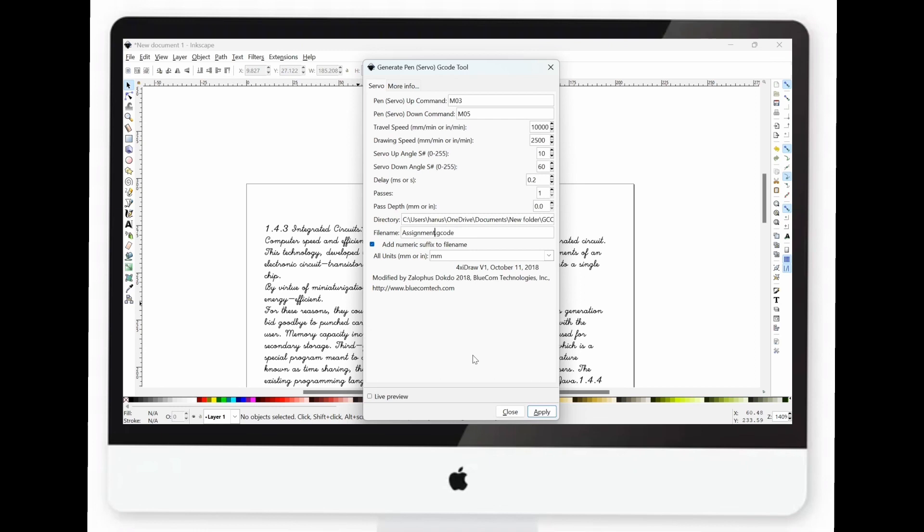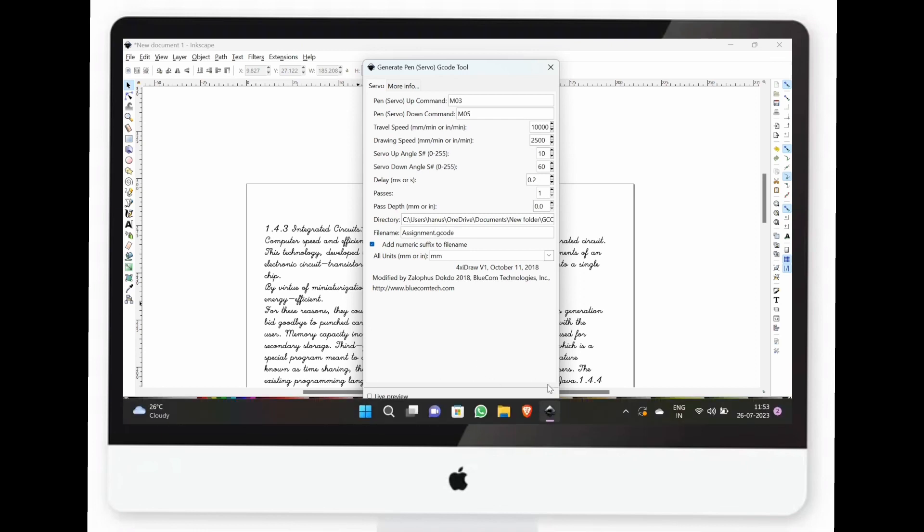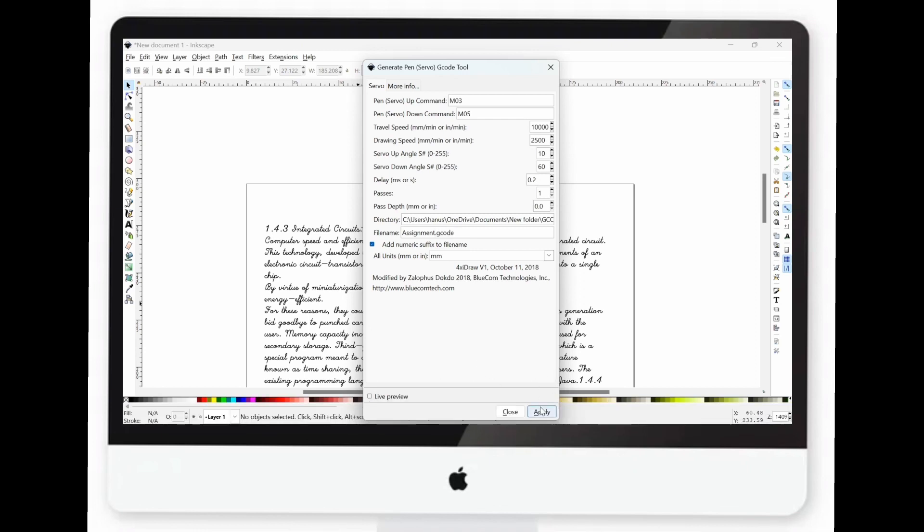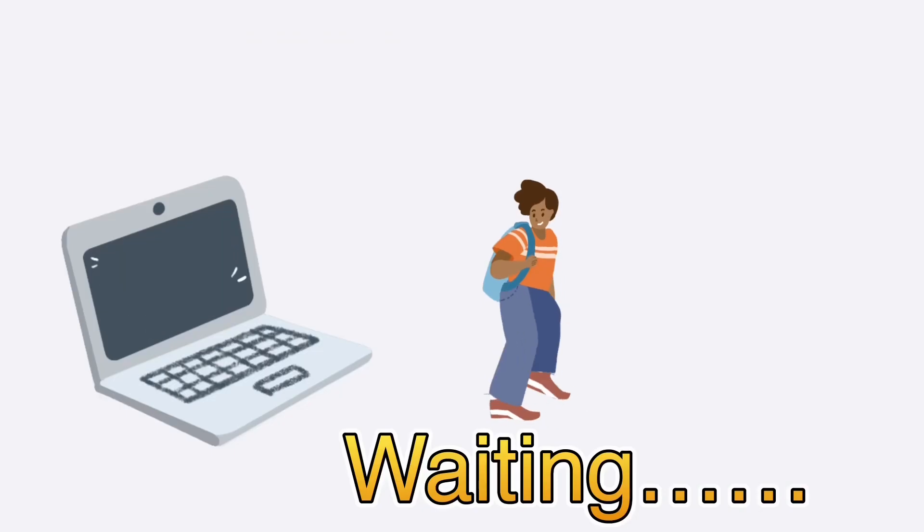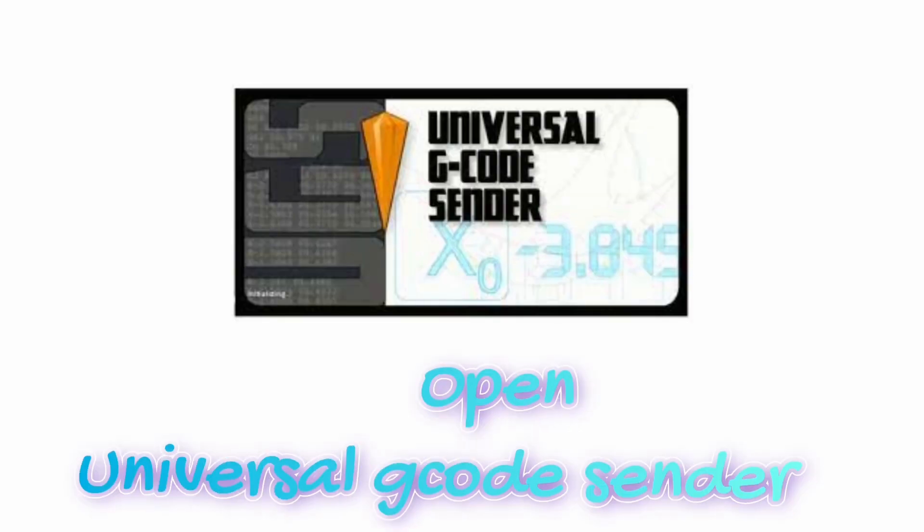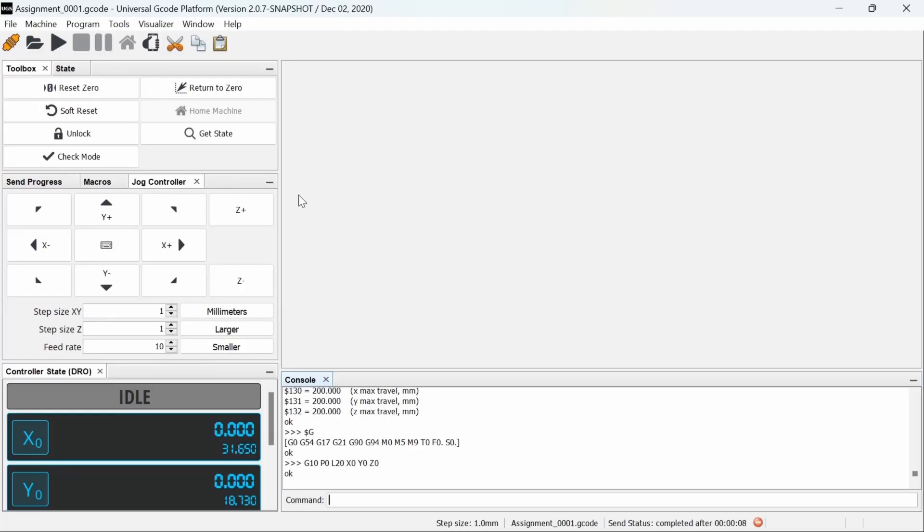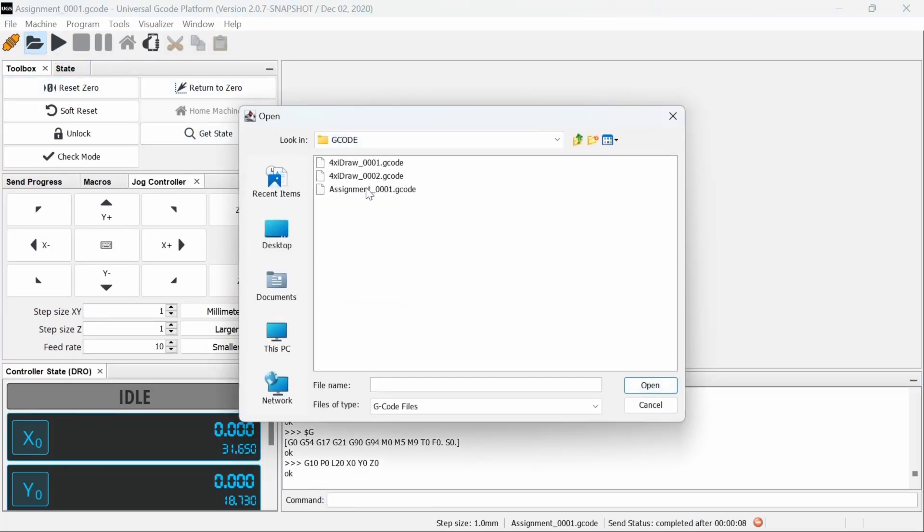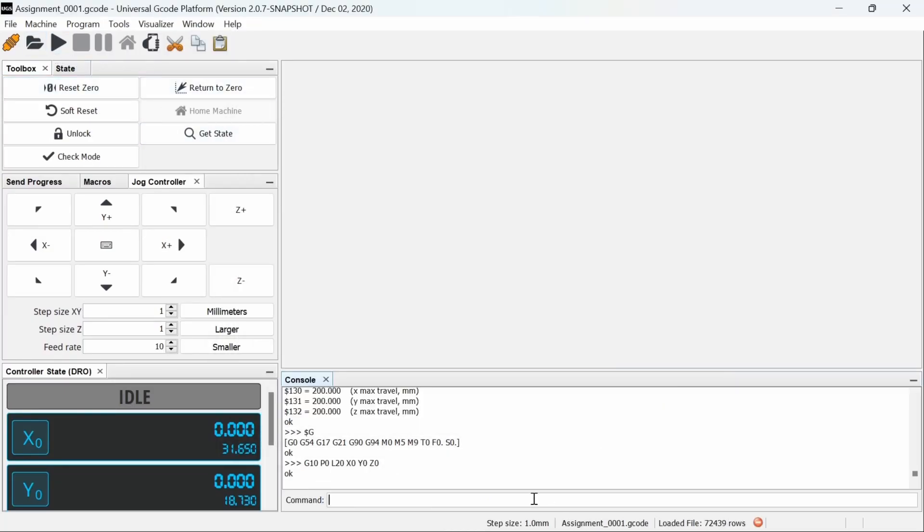The G-Code file generation process may take approximately 10 minutes, depending on the complexity of your design. Now, open Universal G-Code sender. Connect the machine and import the file. Type M03S80 as command and attach pen to machine.